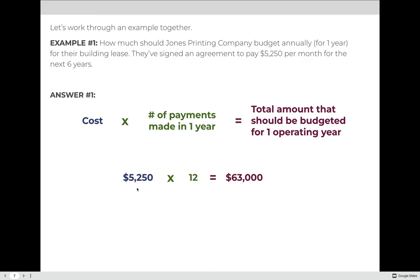Example: How much should Jones Printing Company budget annually for their building lease? They signed an agreement to pay $5,250 per month for the next six years. The cost is $5,250, multiplied by 12 monthly payments in a year, giving an annual budget of $63,000 for the building lease.